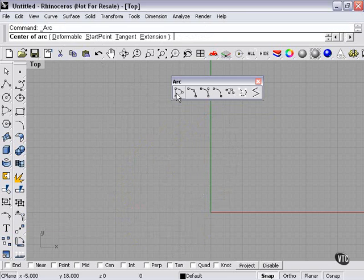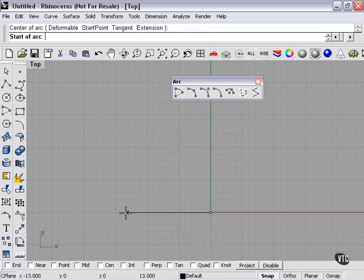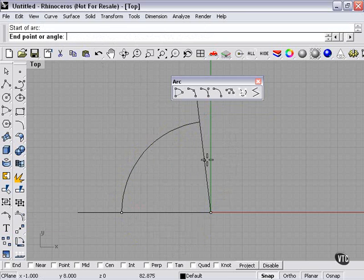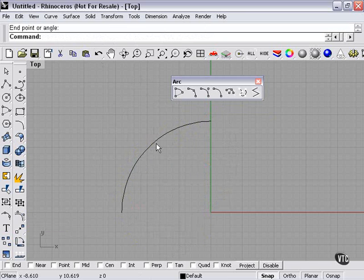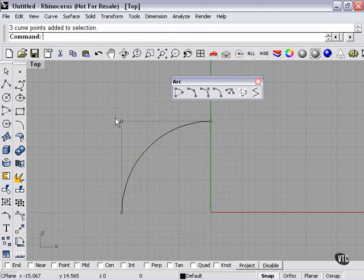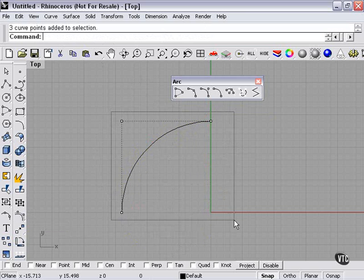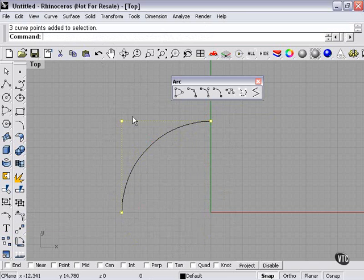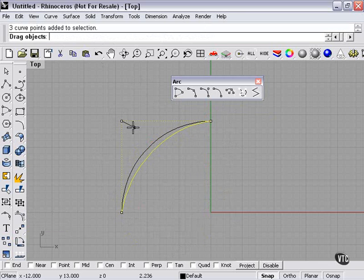Again, if I press Arc, select my arc. This is the default arc. Three points. Not very deformable. As you can see, it's very rough.